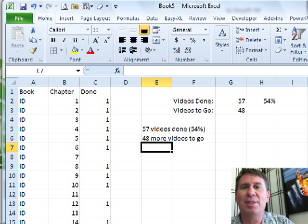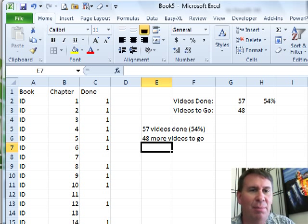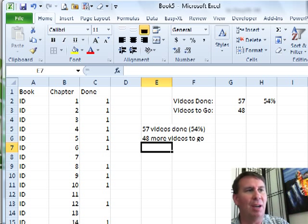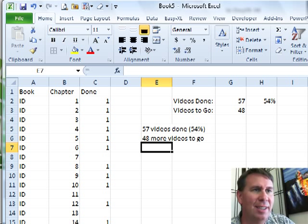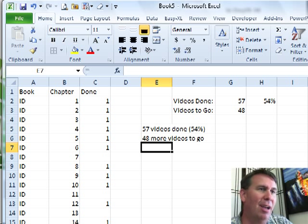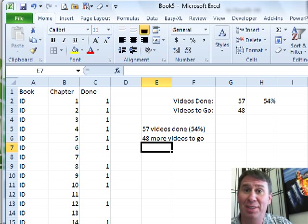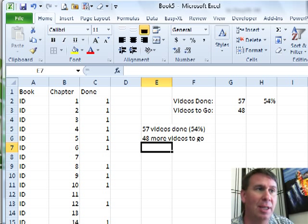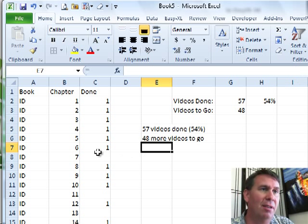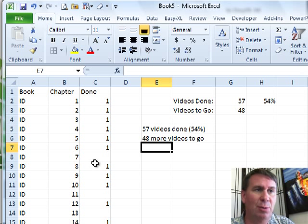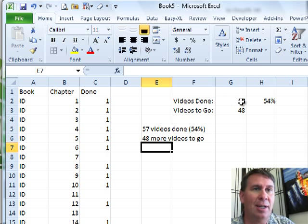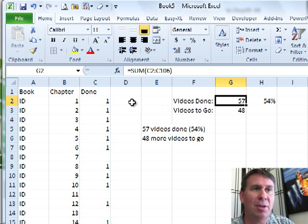Hey, welcome back to the MrExcel netcast. I'm Bill Jelen. You know all the time we keep track of things in Excel. Right now, I'm keeping track of these videos I'm creating. Here's all the videos I have to do. I keep track of which ones are done and which ones aren't.